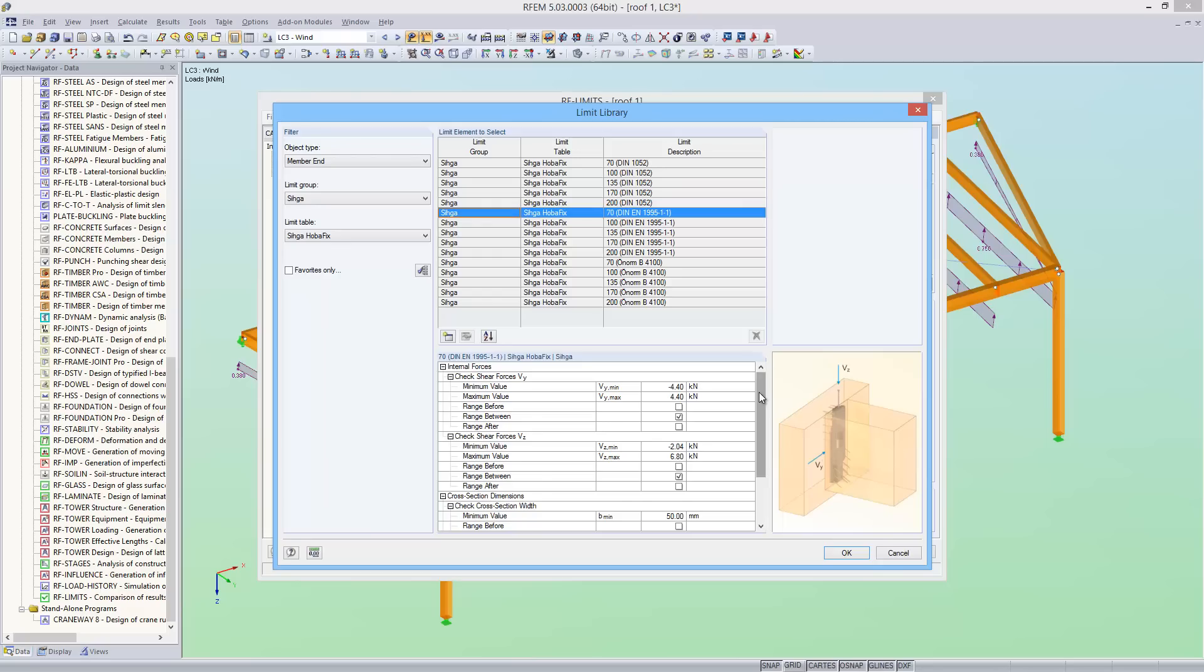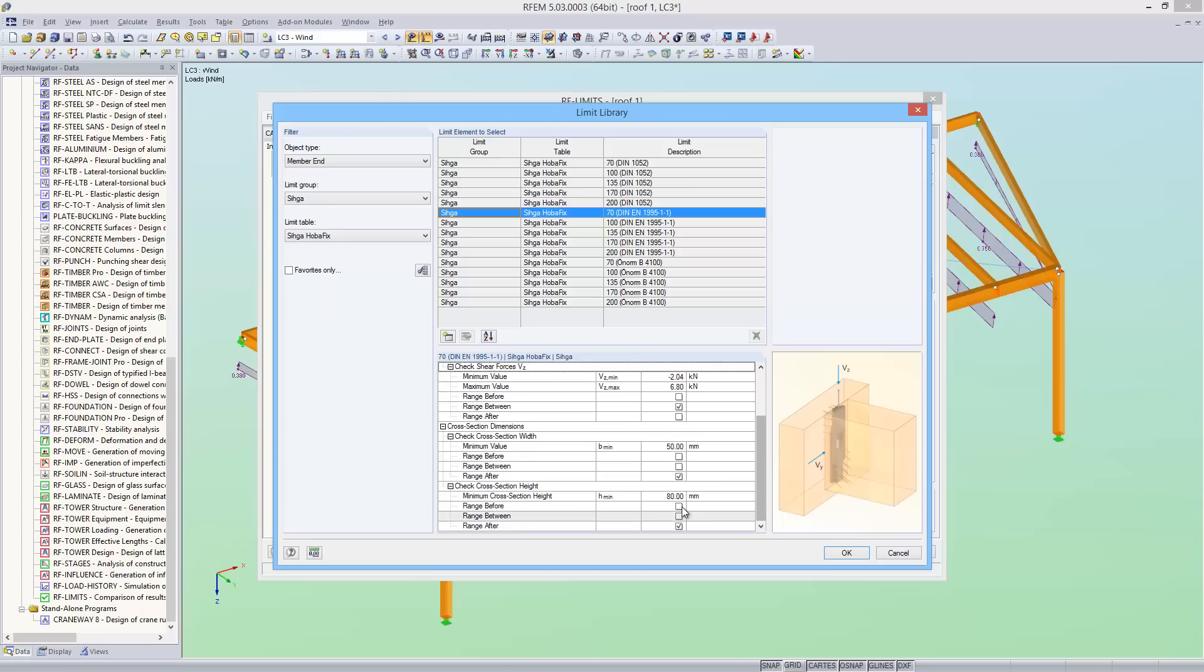Under the limit values, you can see that the minimum dimensions of the cross section, in addition to the internal forces, are also checked for this connecting element.